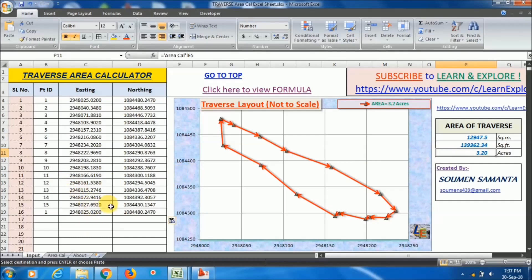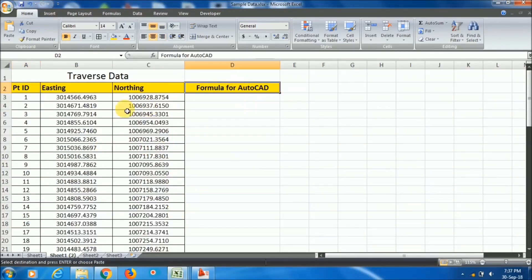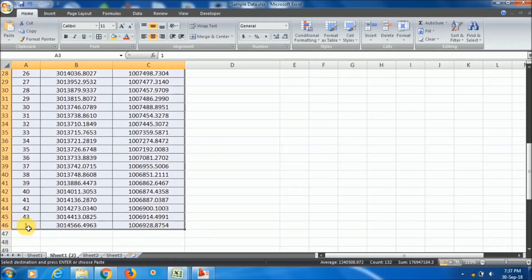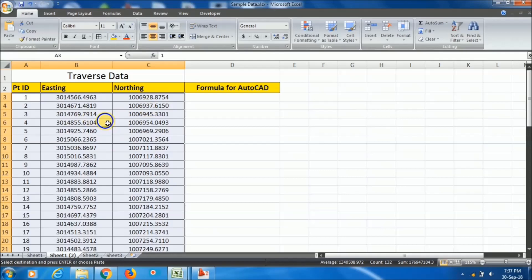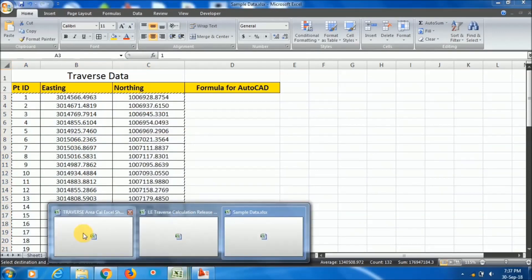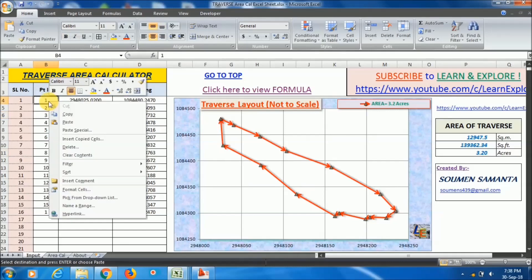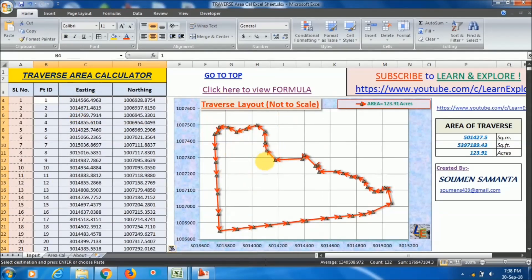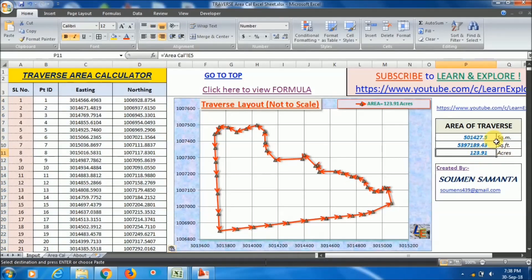Now you can copy the corrected data and open the traverse area calculation Excel sheet. Paste the corrected easting and northing data using Paste Special as values. The area is now closed — this is the actual traverse area. I have another sample data with 43 points of a traverse. After pasting, the traverse layout is drawn and the area shows 501,427.5 square meters and 123.91 acres.